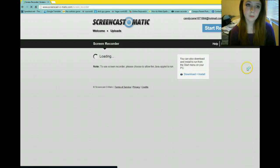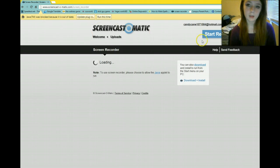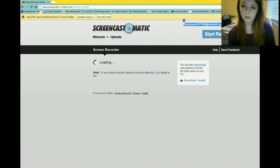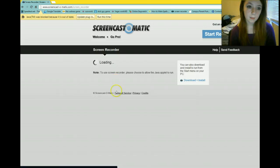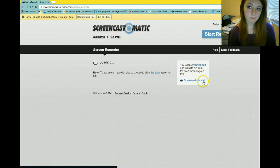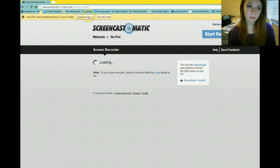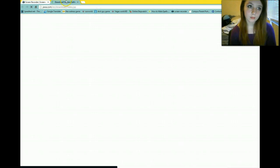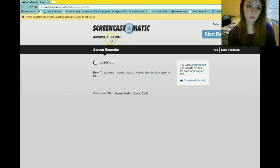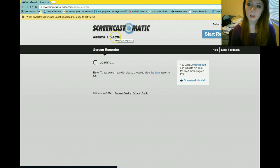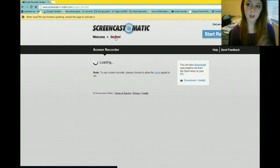And mine is Pro. So the things you get for Pro — let me show you. There you go, Go Pro.